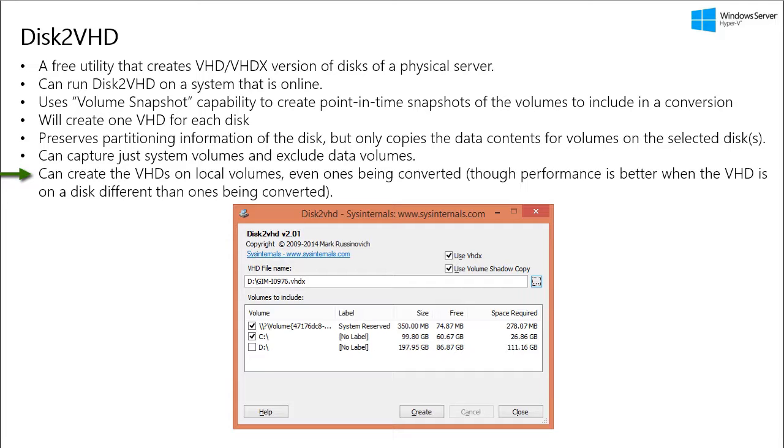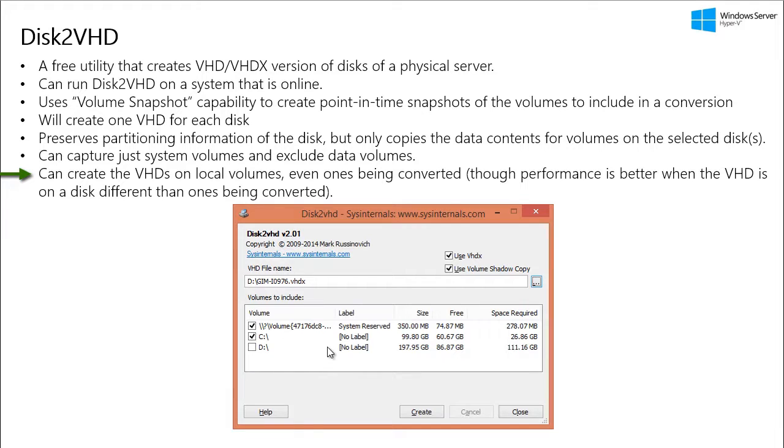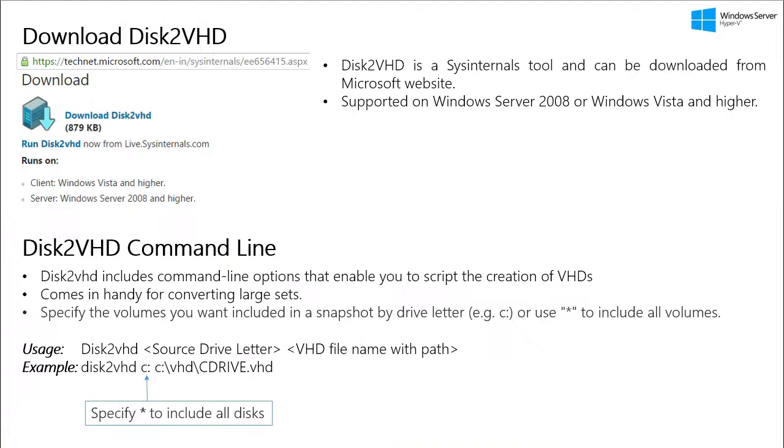So you can even have Disk2VHD create VHDs on local volumes even ones being converted. Now the performance will be better when the VHD is on a disk different from the one it is being converted from. For example, if you create a VHD for C drive, then to get better performance, you need to save the VHD on D drive.